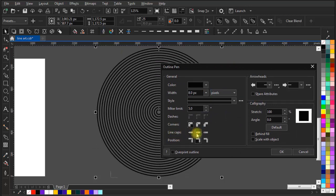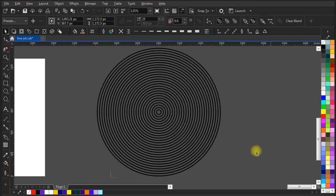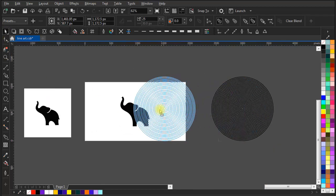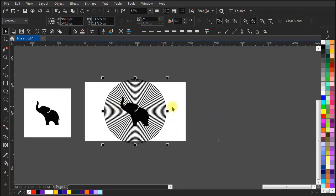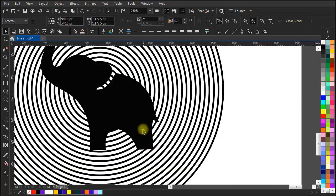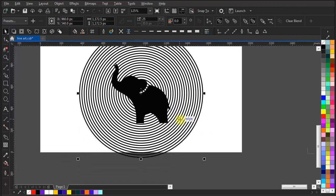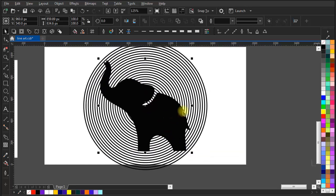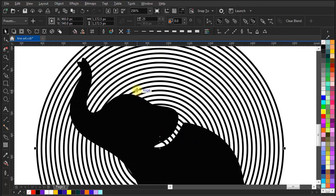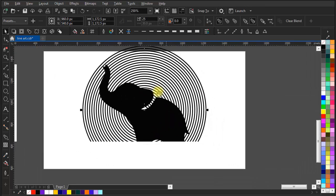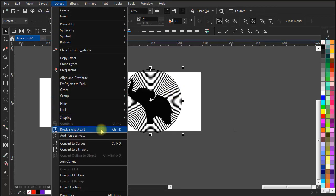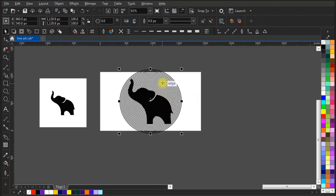Adjust the line width and make the line caps round — it will look better with round line caps. Now done with the line setup. Let's move all to the center of the page and adjust the elephant size to fit well within our circles.